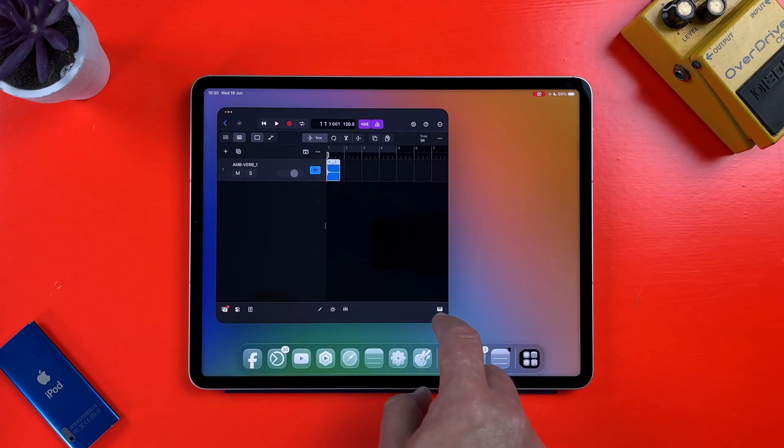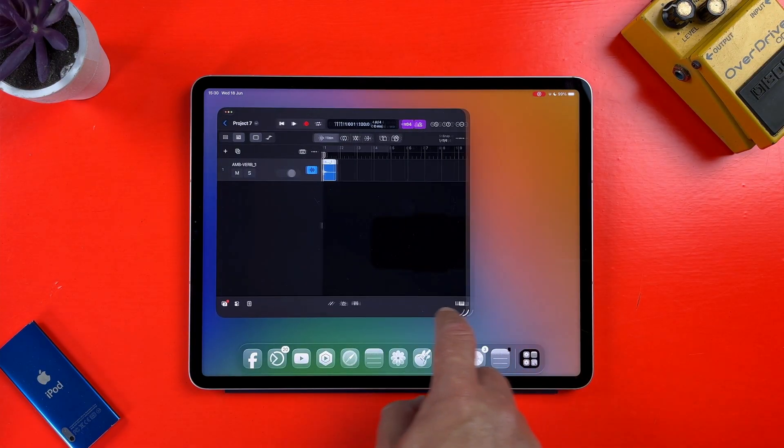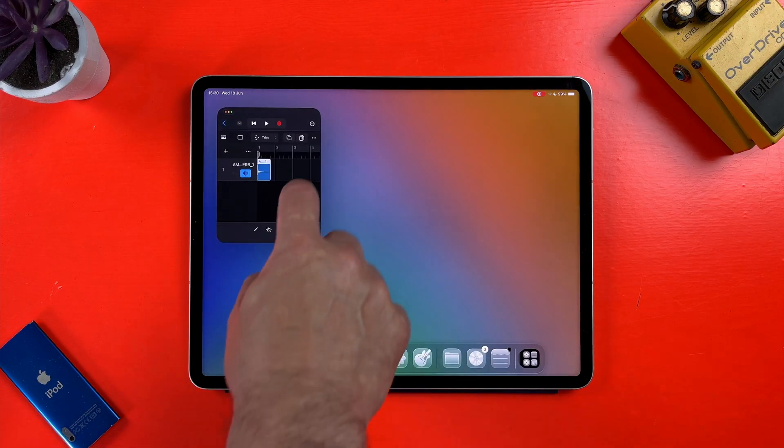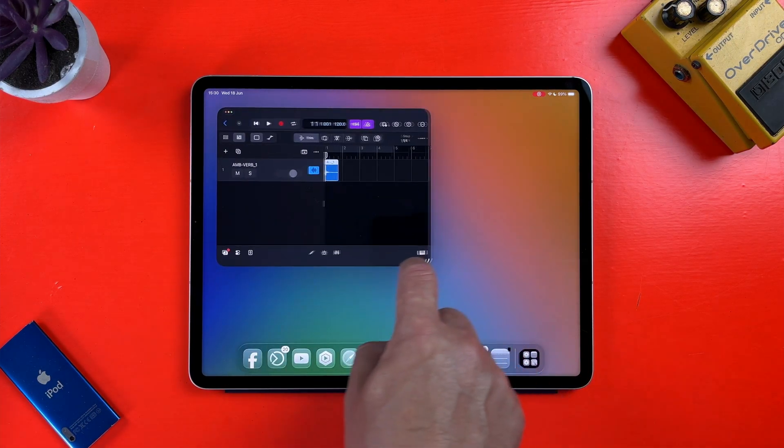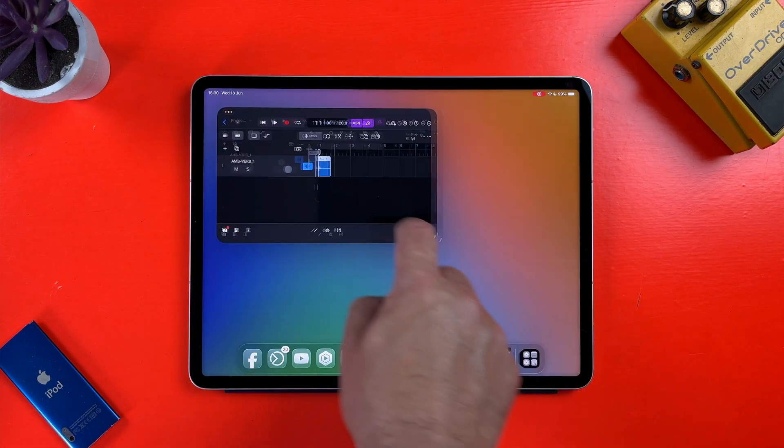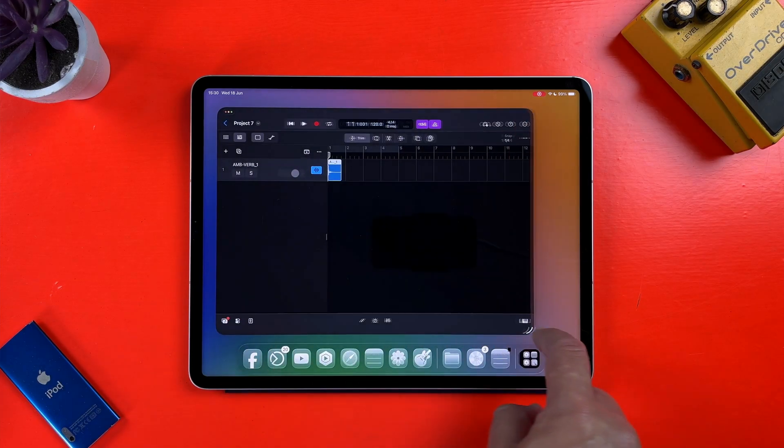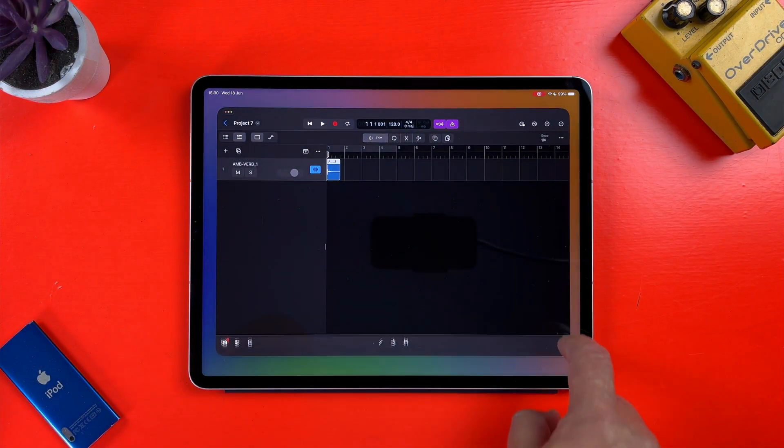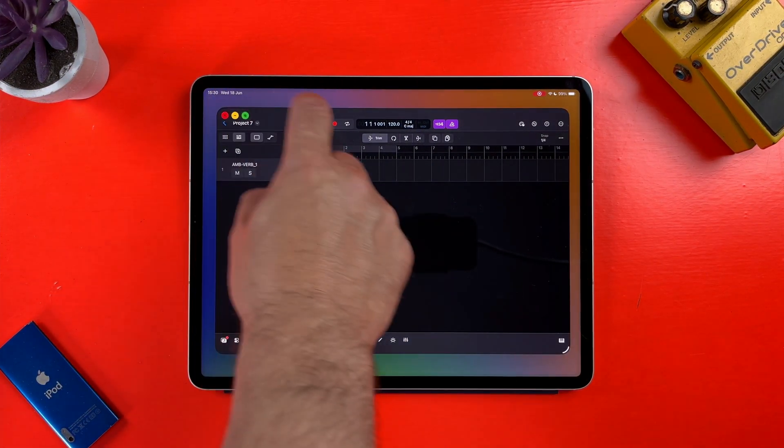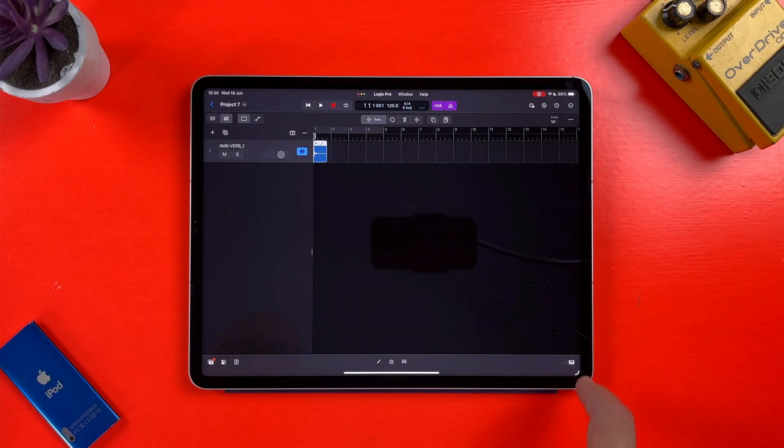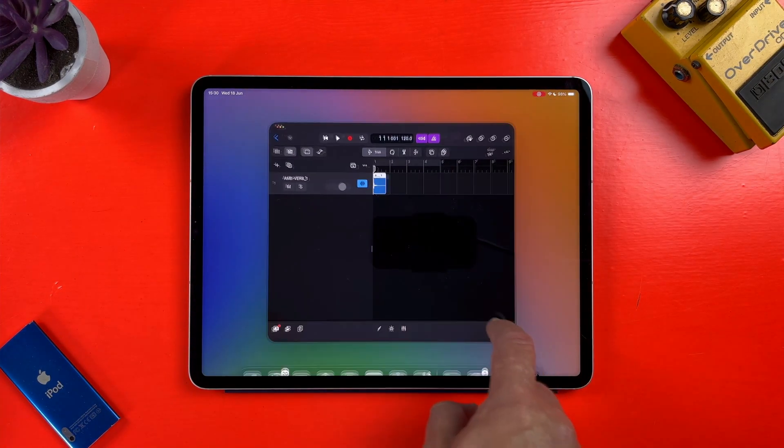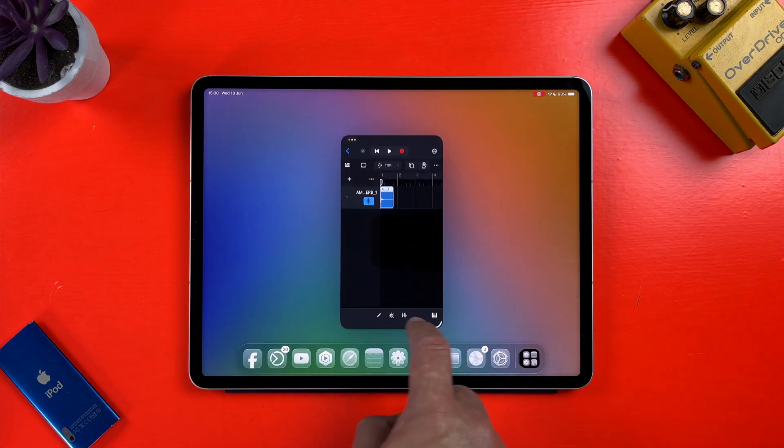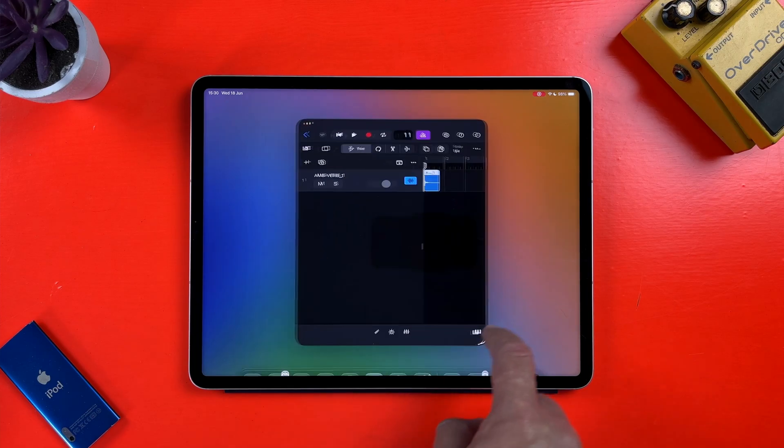Speaking of resizing windows, Logic is one of the few music production apps, at least currently, that can be freely resized with iPadOS 26 windowed apps UI option enabled. You just need to tap, hold and drag the bottom highlighted corner, and you can resize Logic's window to pretty much any dimension you want.